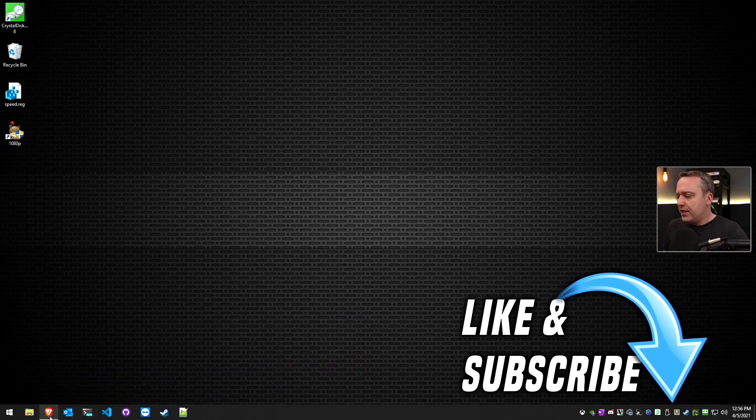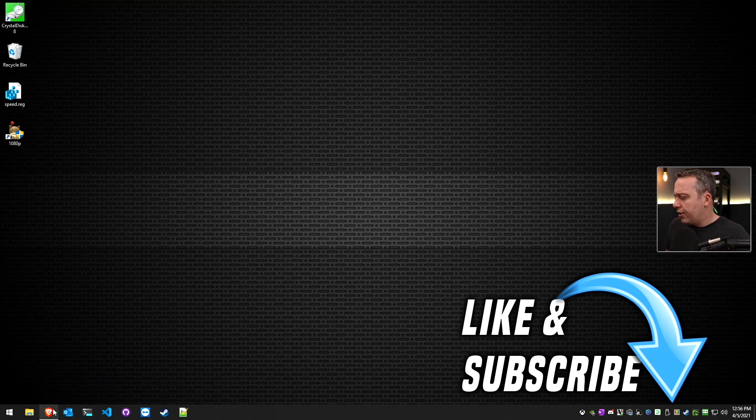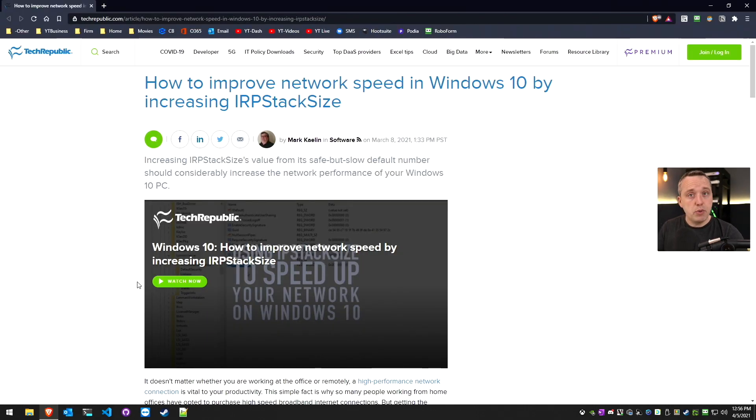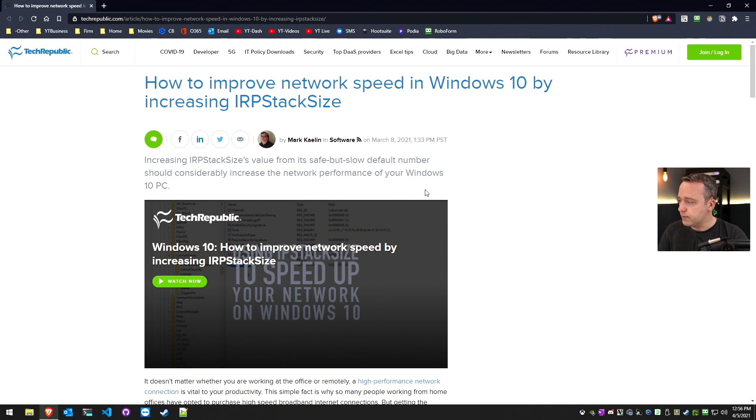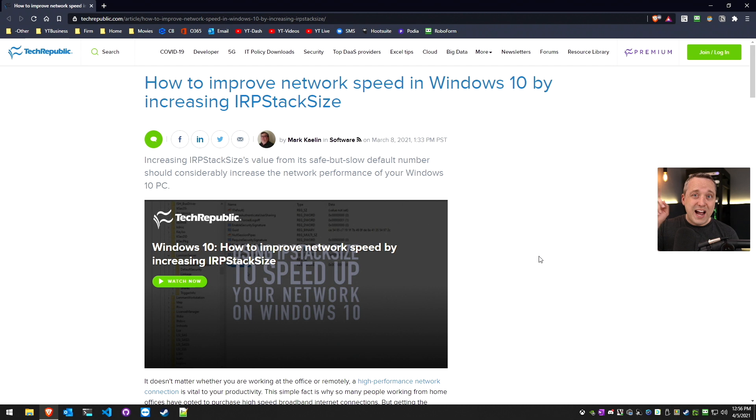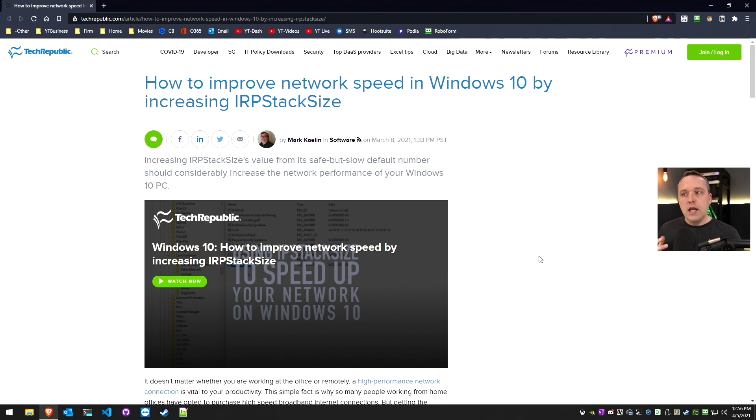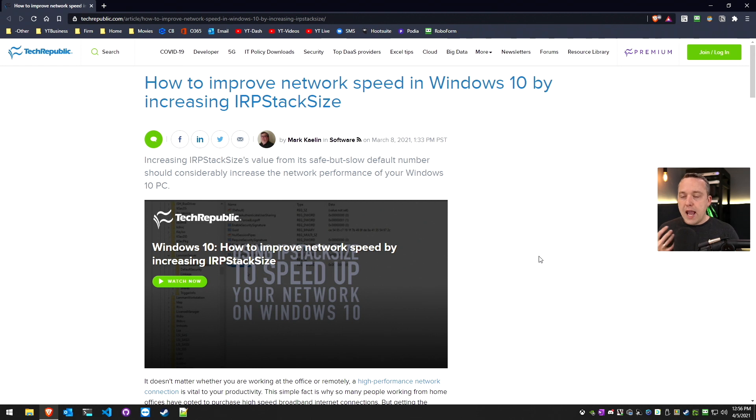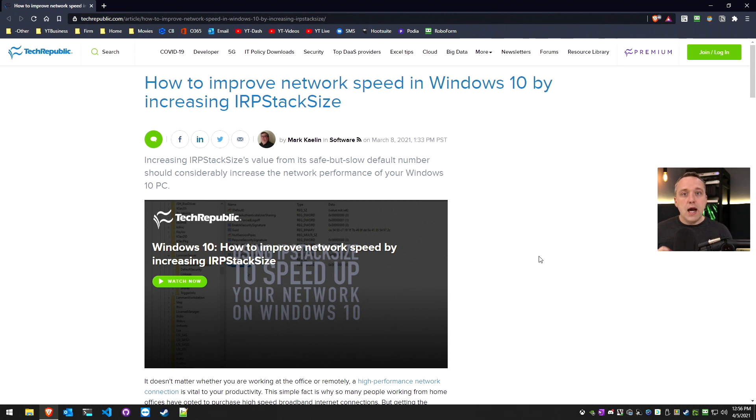With that said, let's jump into our article from Tech Republic, which is actually a pretty good website, one of my favorites when it comes to tech journalism. IRP stack size value is usually safe but slower by a default number. I also made an article on how to make a fast network. I'll link that up here. I wanted to get the most out of my network, so I wanted to change this around and see.